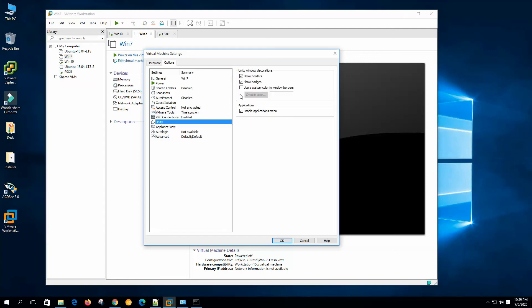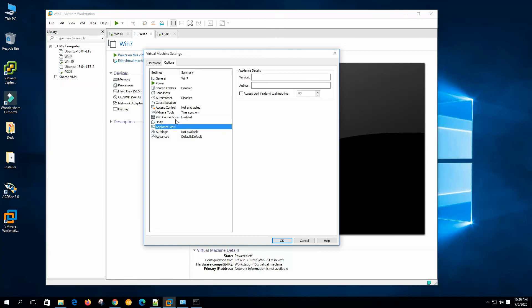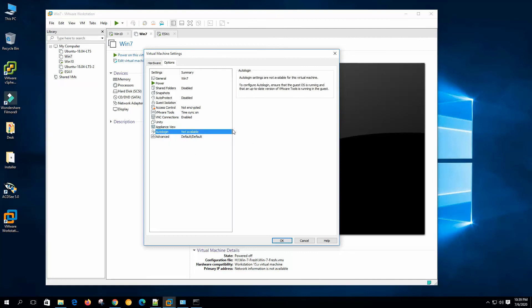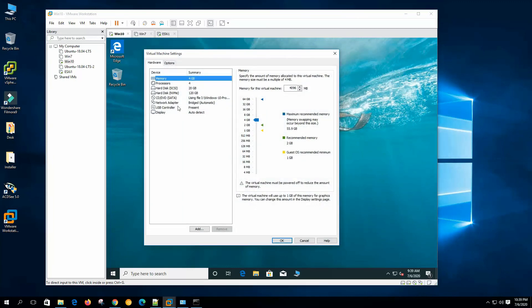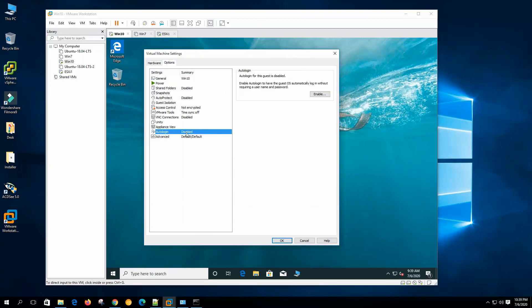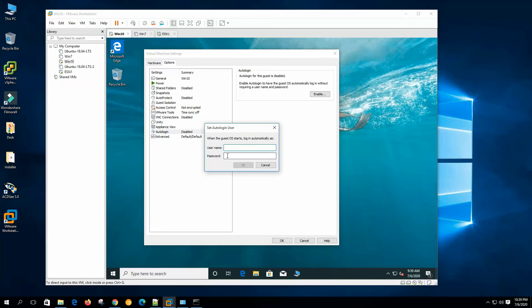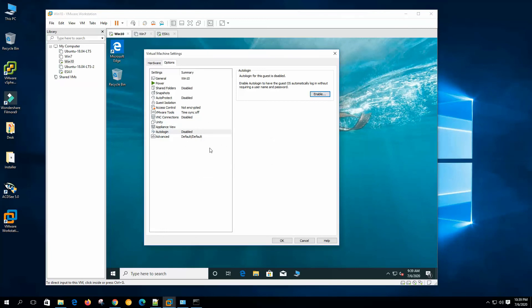VNC connection and Unity I have shown in previous videos. Appliance View: if you want to use the virtual machine as an appliance, you can set the version and author here. Auto Login is not enabled by default, but we can enable it. To configure auto login, ensure the guest OS is running with an up-to-date VMware Tools version. If you assign a username and password, it will auto-login without asking for credentials.